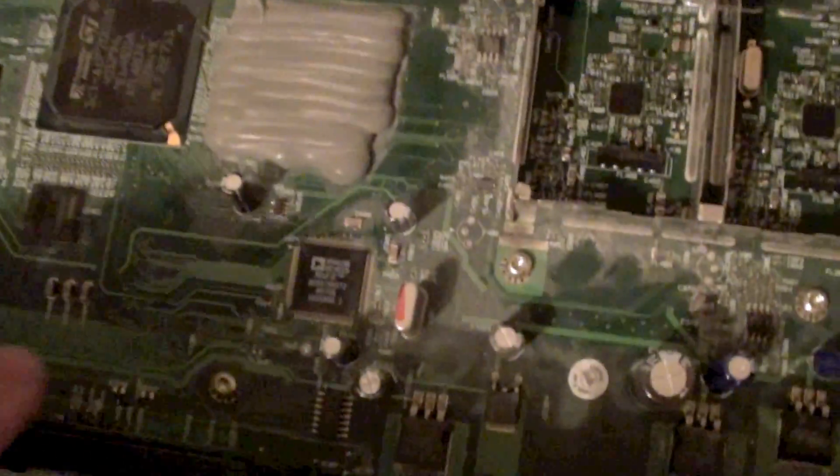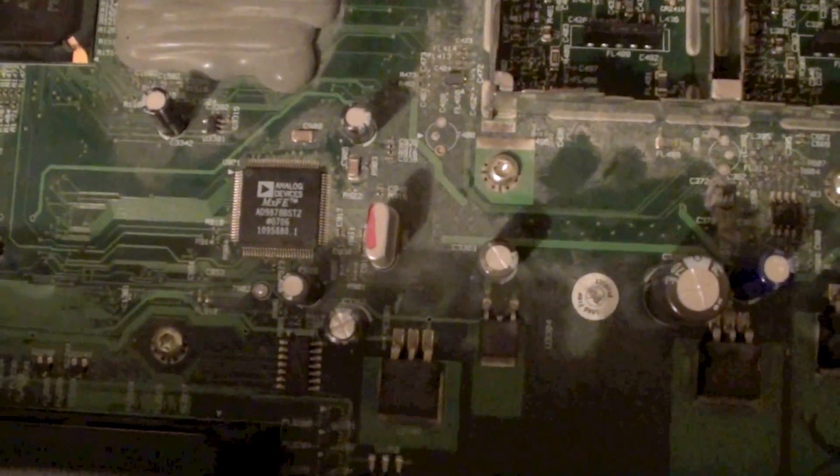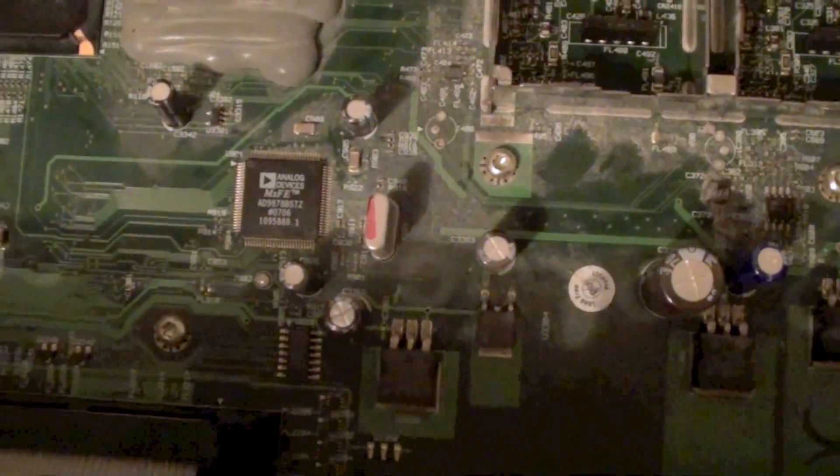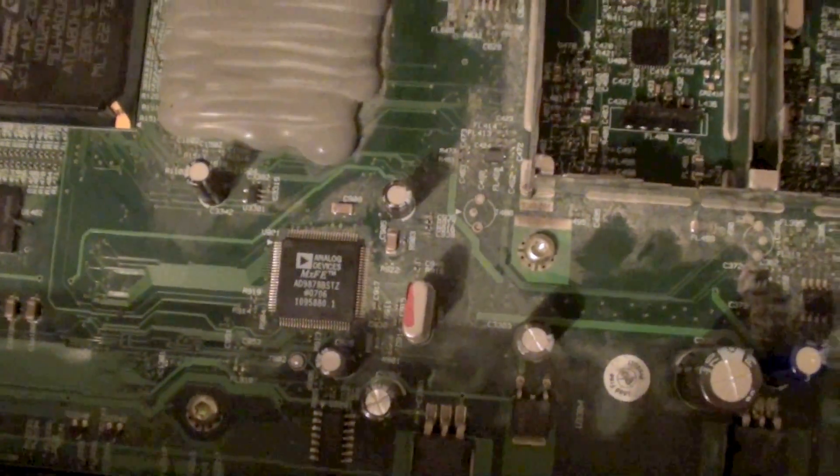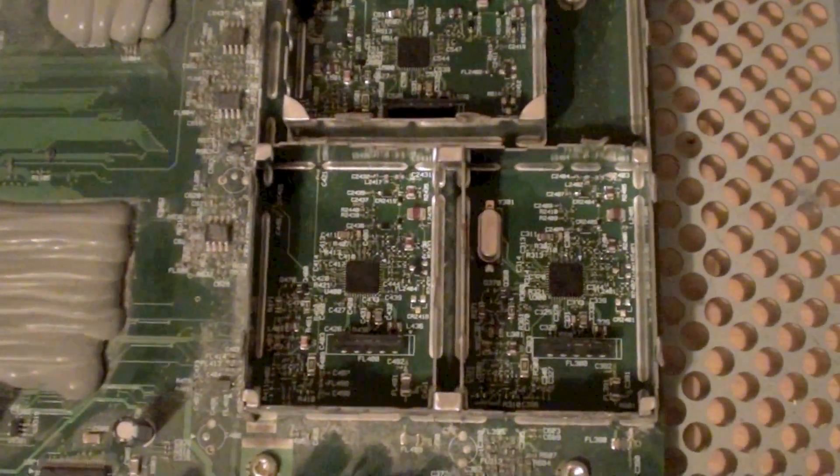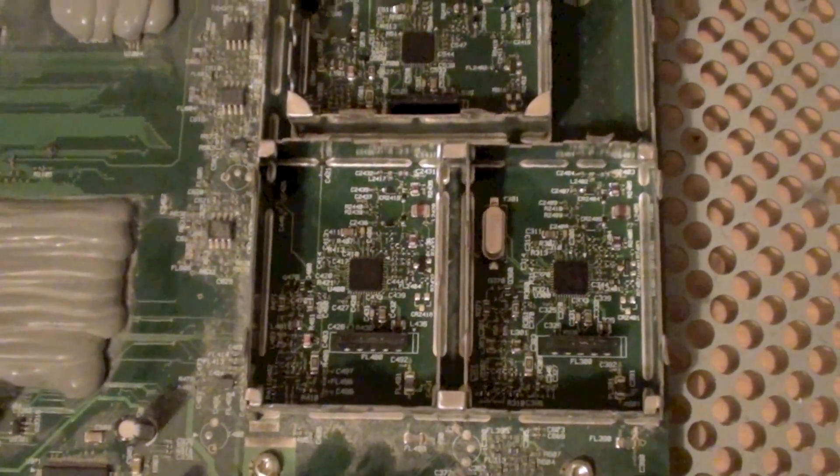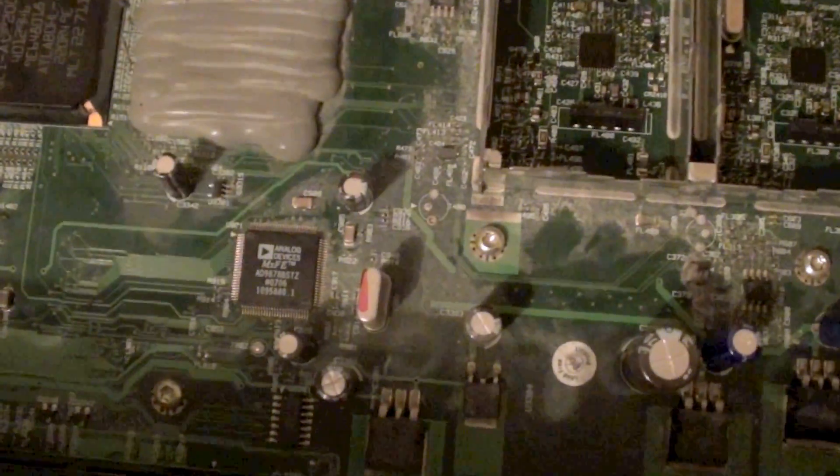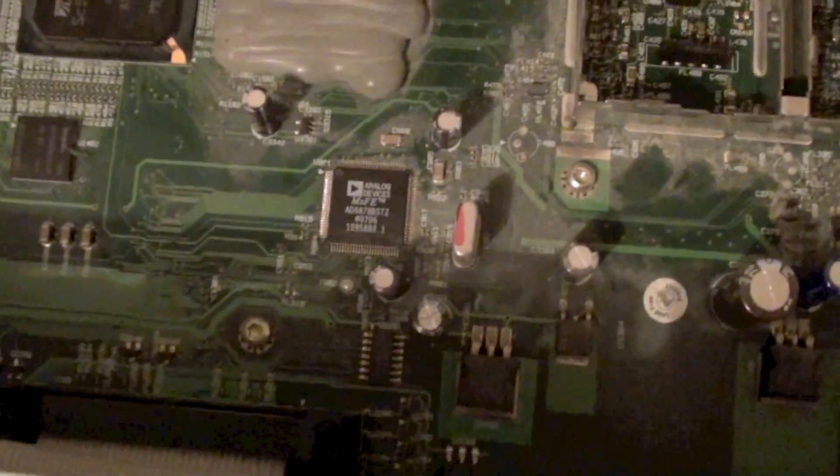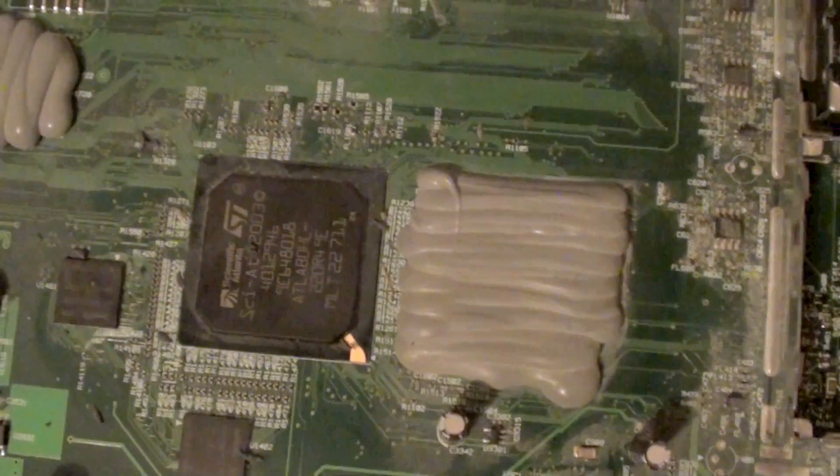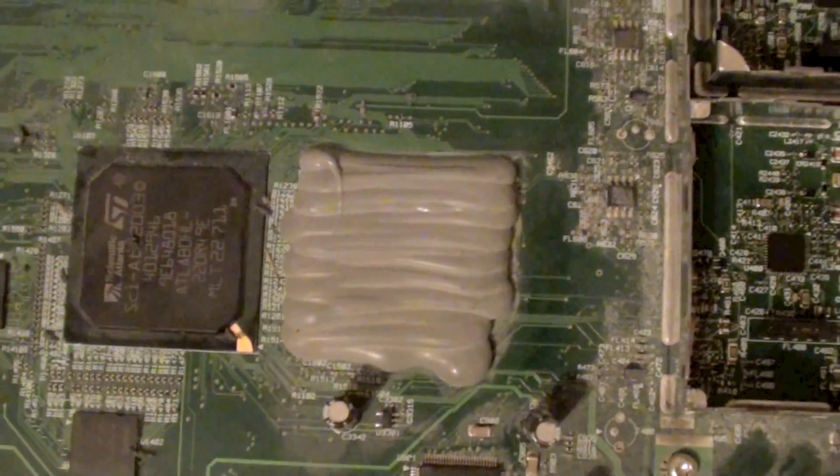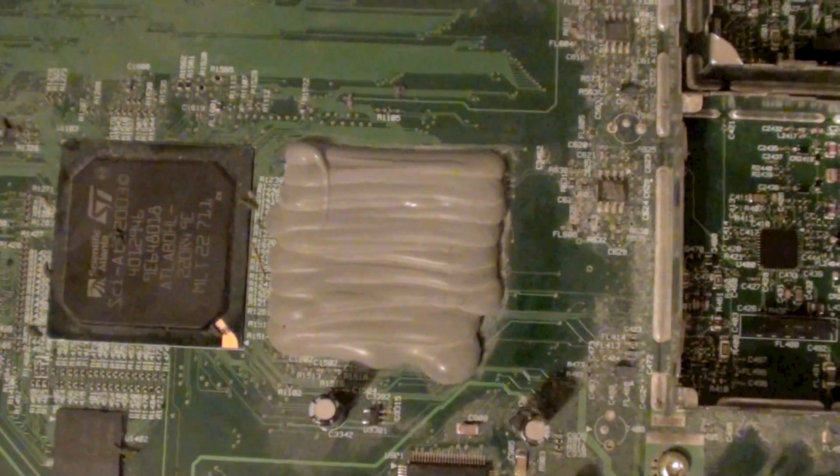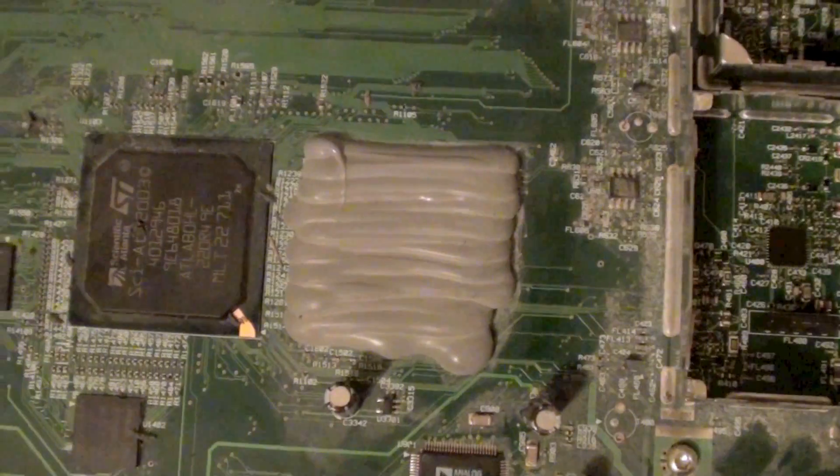Now down here we've got an analog devices chip. This is just a front end video processor. This takes in the digital signal from the cable receiver area over here, processes this signal so that then it can be decrypted by the secure media processor and the processor which is going to be under that potting compound.